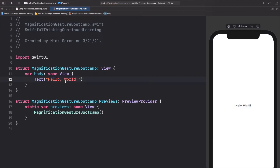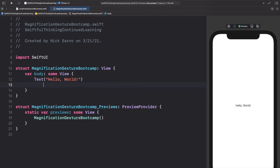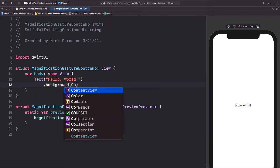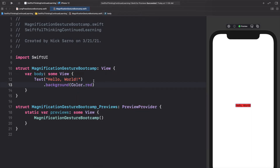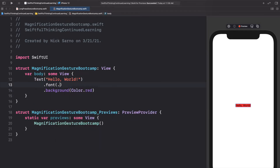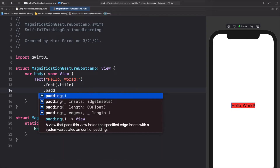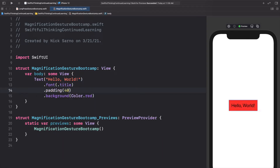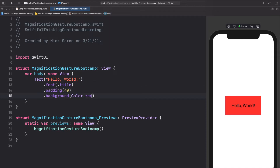We're going to start simply with a Hello World text. Let's give it a `.background` with `Color.red`, change the font to `.title`, give it some padding of maybe 40, and on the background add a corner radius of 10. So we have our nice Hello World, and now we're going to add a magnification gesture to it.